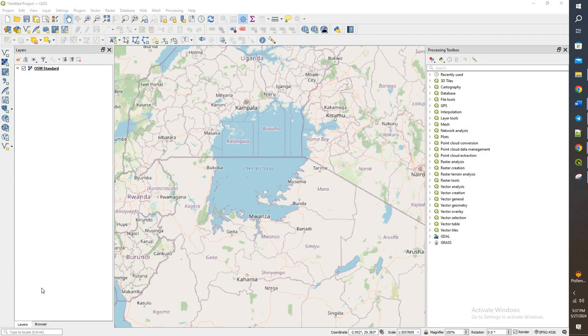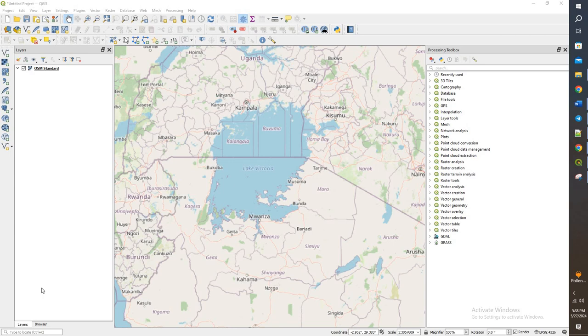We will be performing an analysis where we run some buffers of different distances, let's just say 100 meters, 200, and 300 meters. We will generate random points in there for sampling, and then we will extract the depth from the bathymetry maps that we have as well for those points.